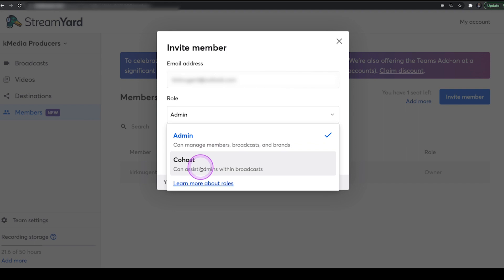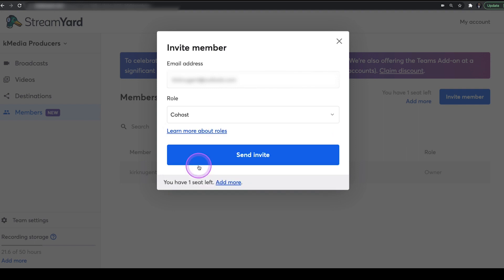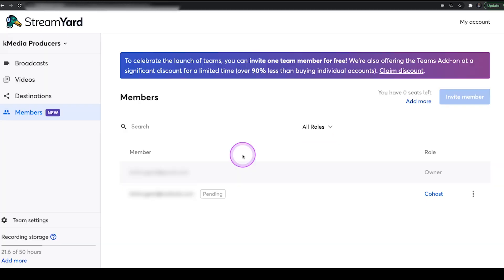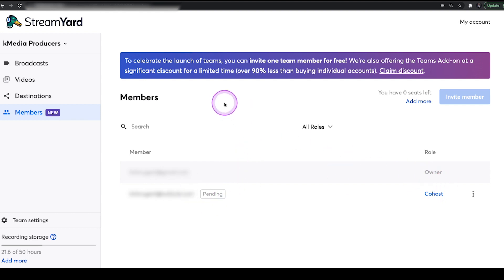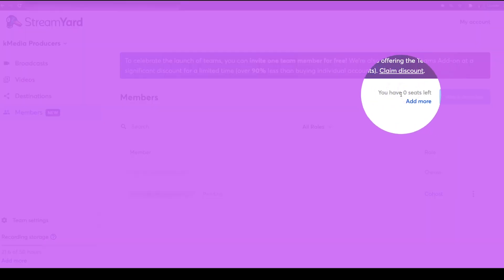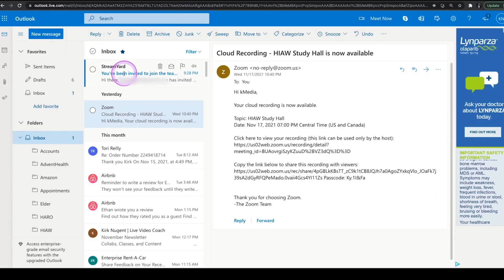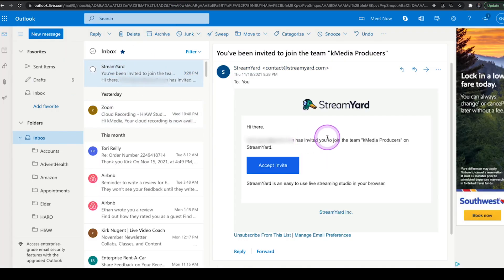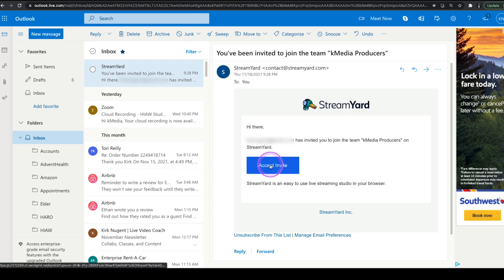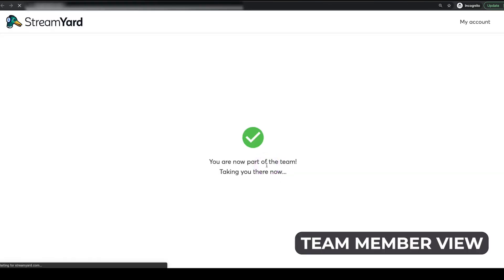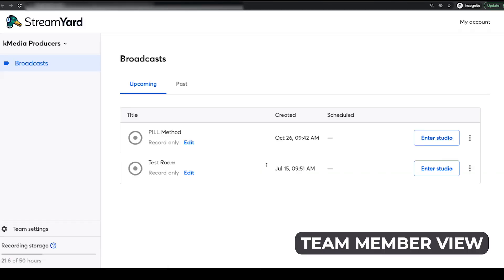Let's head back over to the StreamYard account. I'm going to select co-host and we're going to send the invite. One of the things I want to show you right here is now that I've sent that invite off, it says pending here as co-host. And of course, you can also see that it says you have zero seats left if you want to add more. I'm going to go over to my email address and I have this email from StreamYard now and I can click accept invite. And once I click accept invite, you'll see that it comes up in this way and it brings me into this StreamYard account.